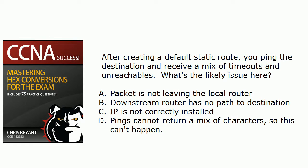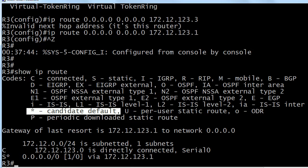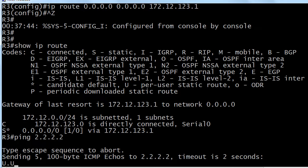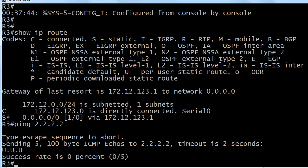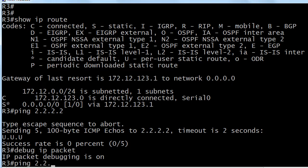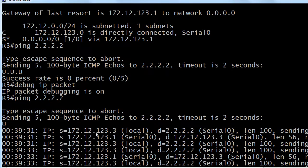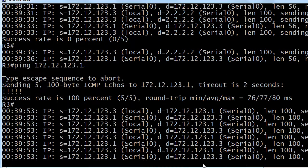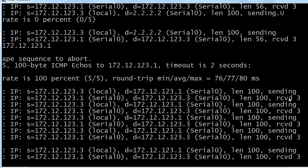After we create a default static route like we just did, you ping the destination and you get timeouts and unreachables. I'm going to ping a downstream loopback that's behind router one. You can see that we can indeed get a mix of ping returns — and especially the first time you see this, just don't panic. Let's run 'debug IP packet' real quick and send that ping again to 2.2.2.2. You can see that the packets are going out — we're seeing sending — but we're not getting back what we want. When we ping something we know we can reach, like 172.12.3.1, we see sending and receiving.